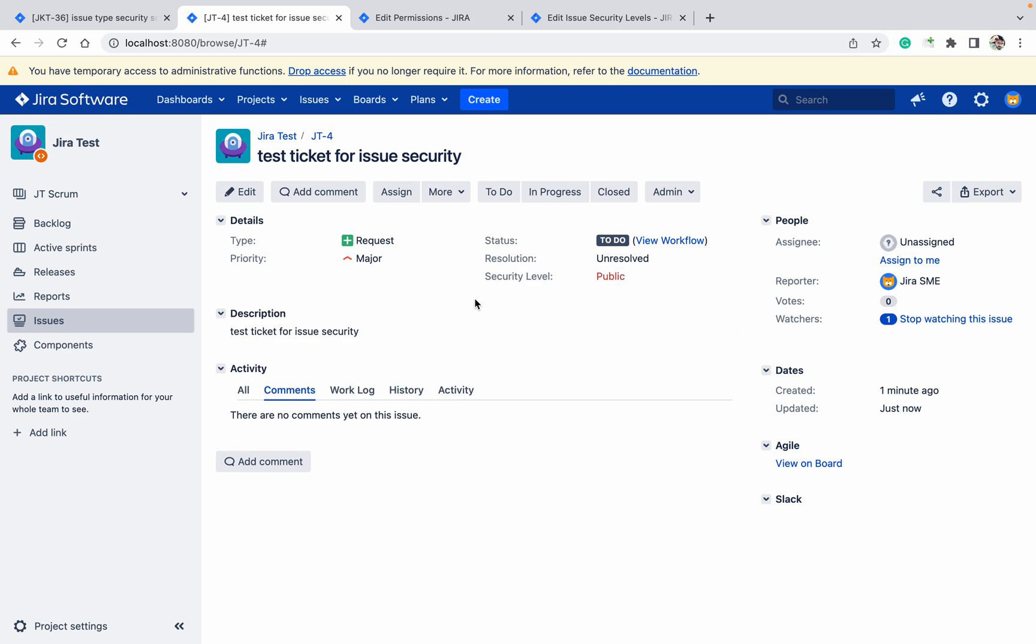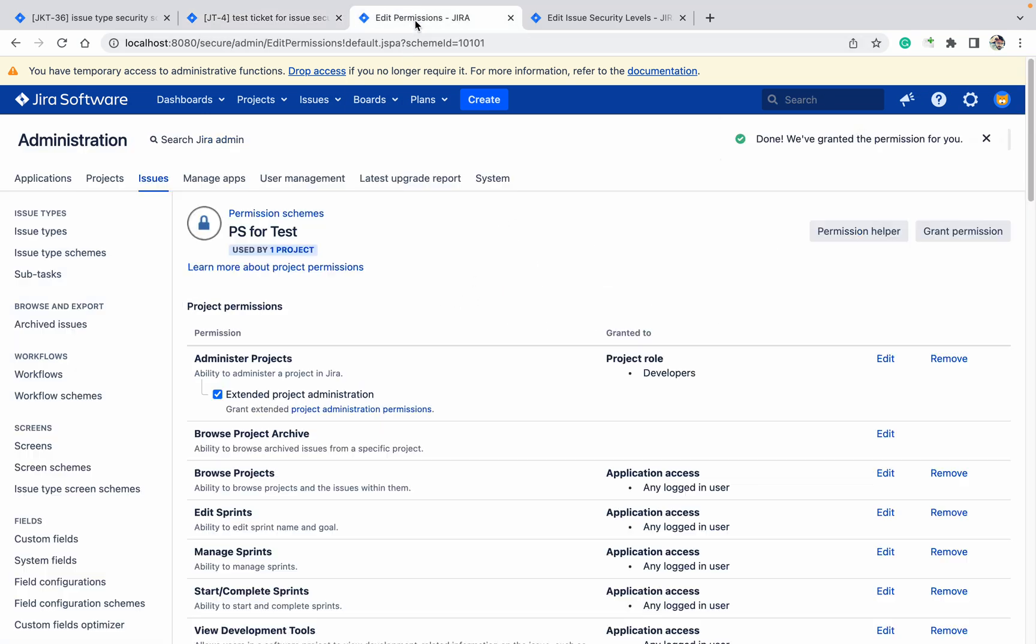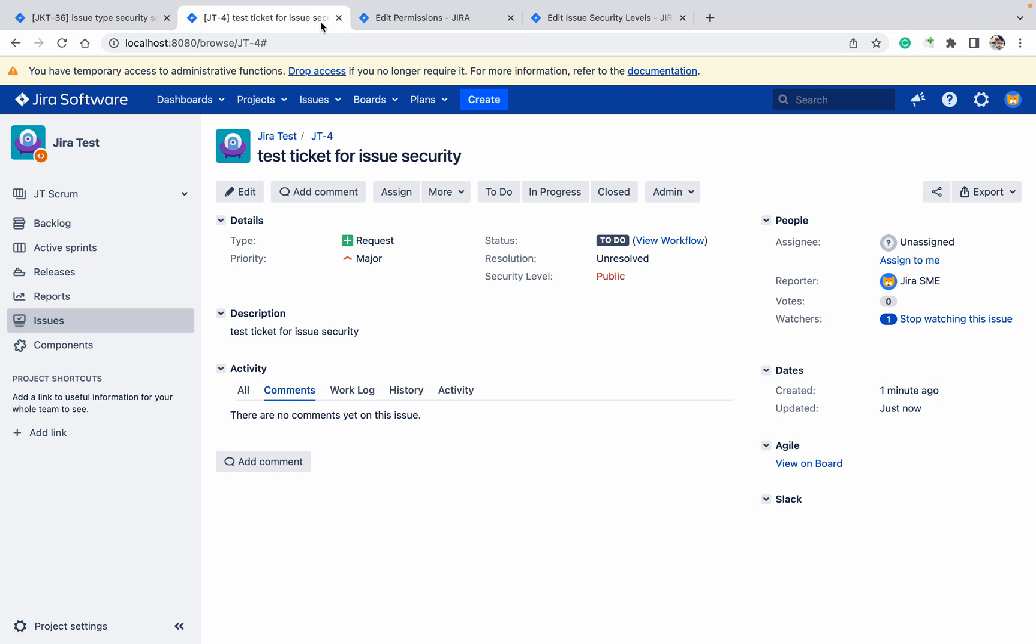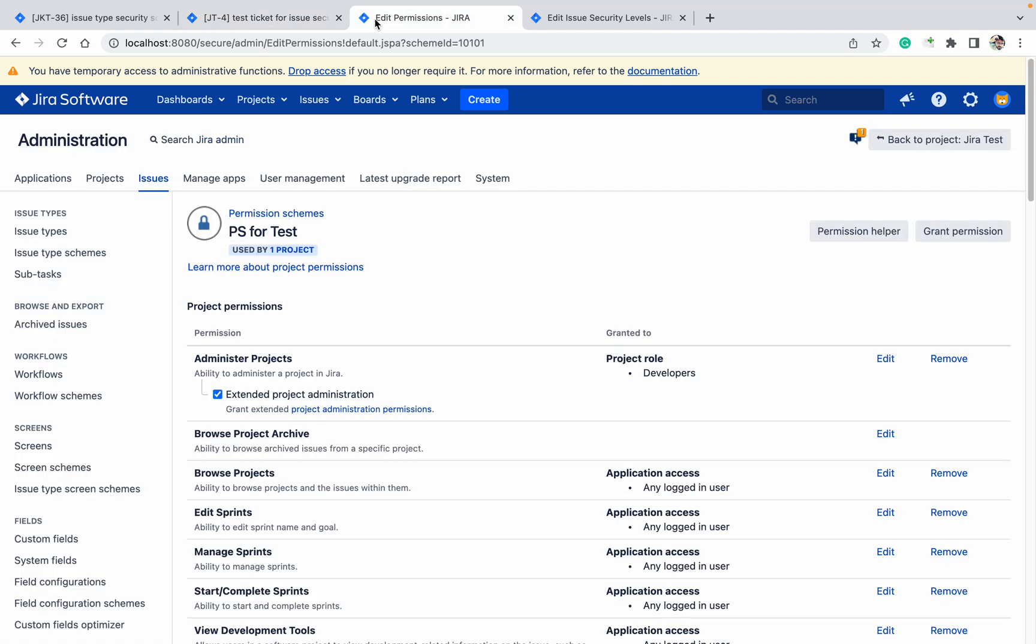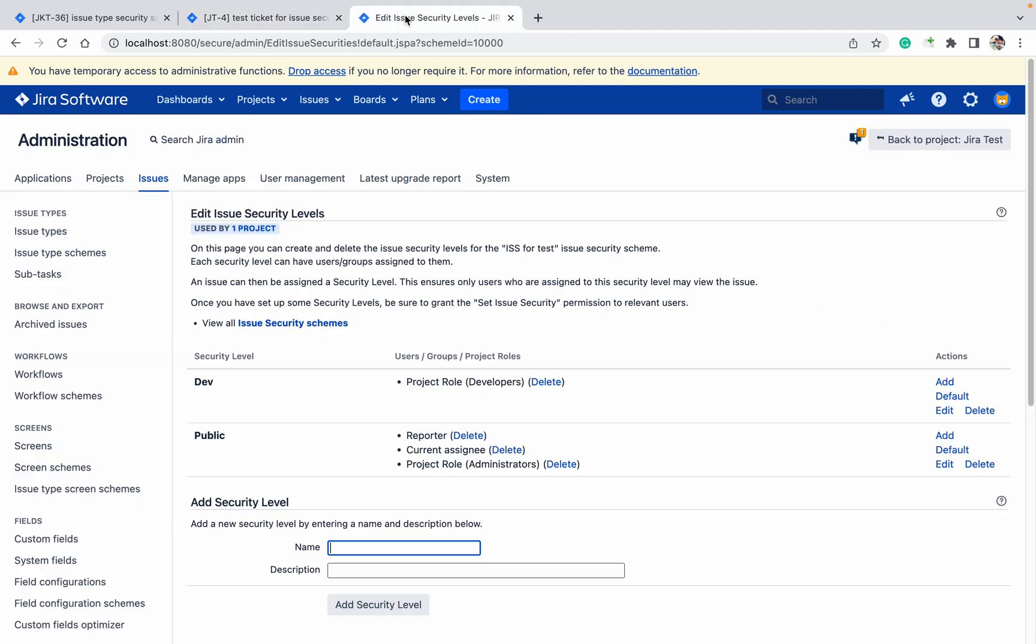You can see it now. What I am going to do - I am here. So this is permission scheme which we have created for permission. This is your security. You can see Dev or Public - two types of roles I have provided.